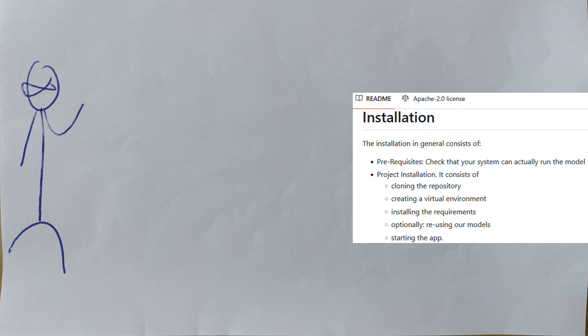Today we will go step-by-step through the process of installing prerequisites, cloning the repository, creating a virtual environment, installing the requirements, setting up models, and starting the app. Ready? Course you are.